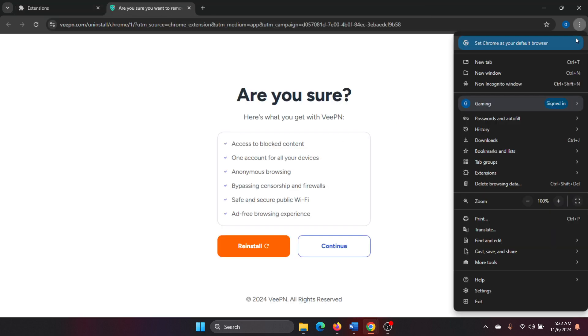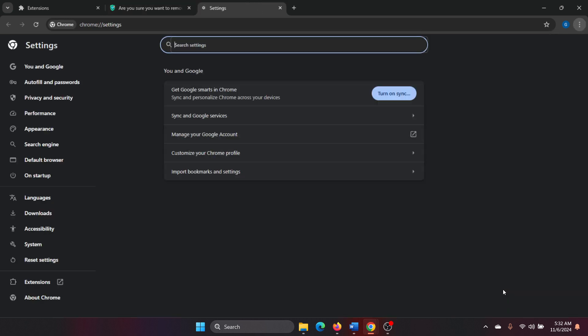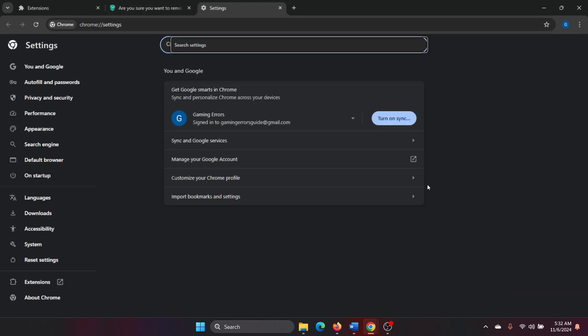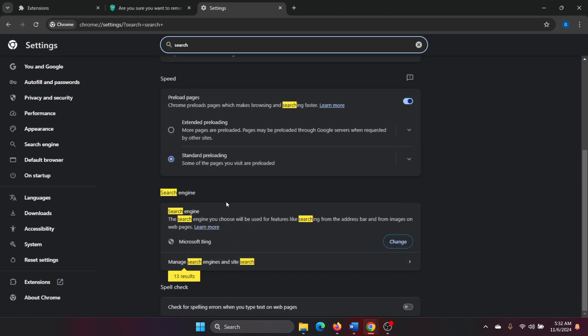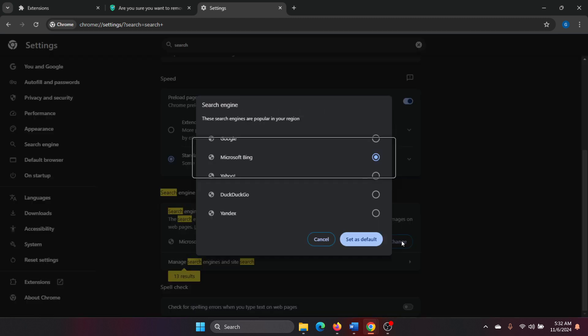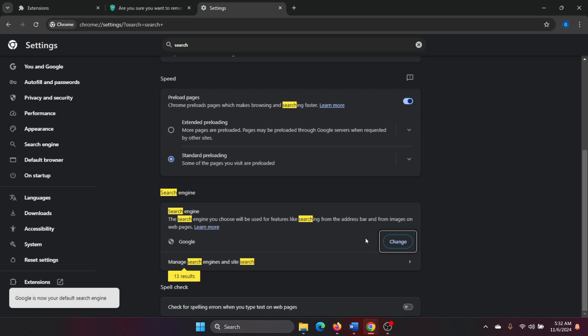click on these three dots at the top right corner and select Settings from the menu. In this menu, type the word 'search' and then scroll down to Search Engine. You will click on Change and then don't keep it at Yahoo, simply keep it at Google. Click on Set as Default. Google is anyway the default search engine for the Google Chrome browser.